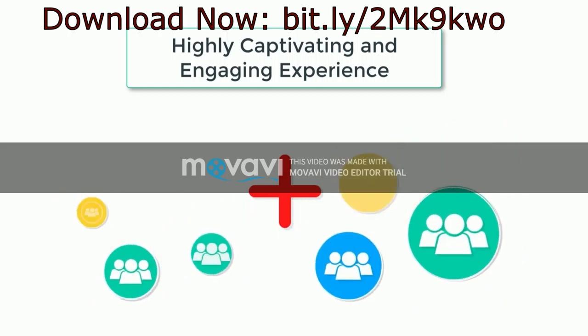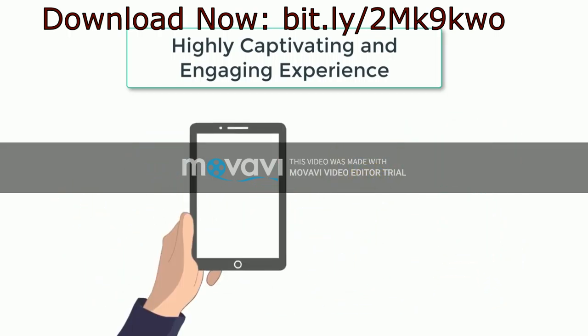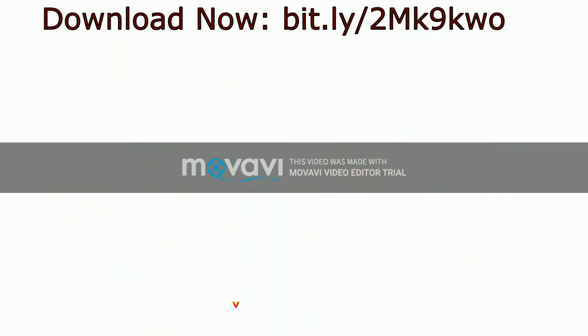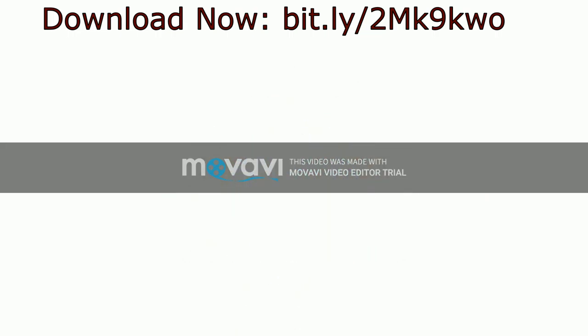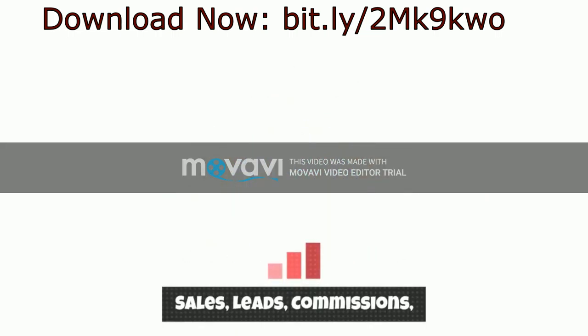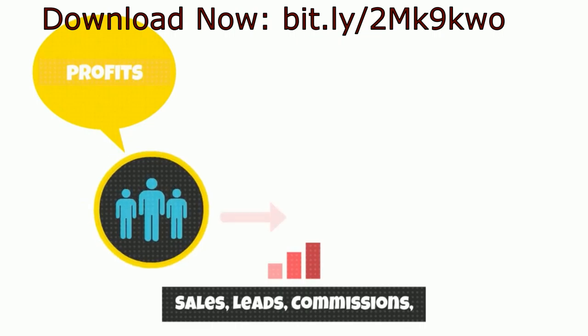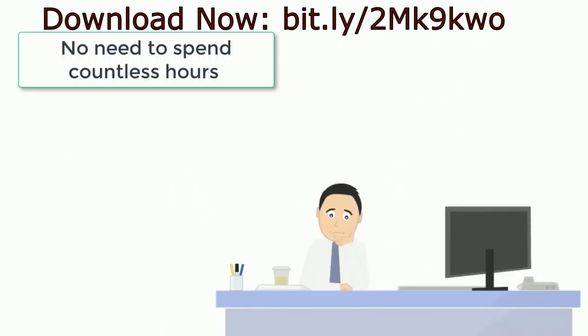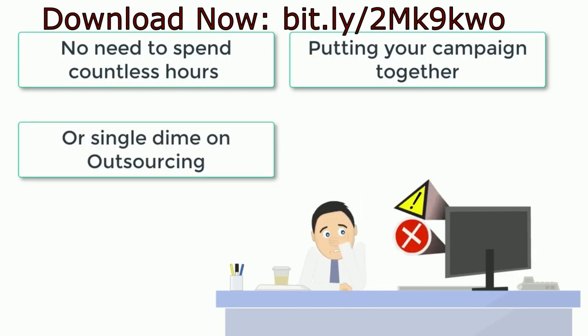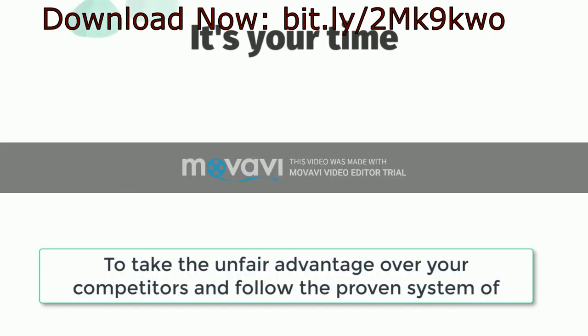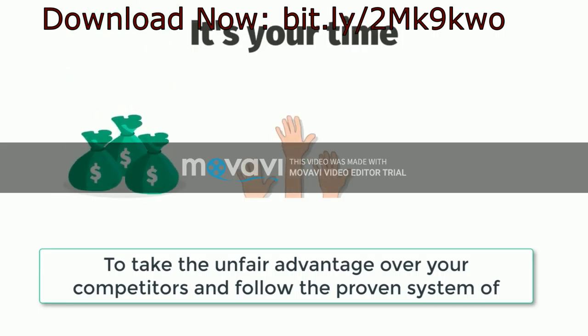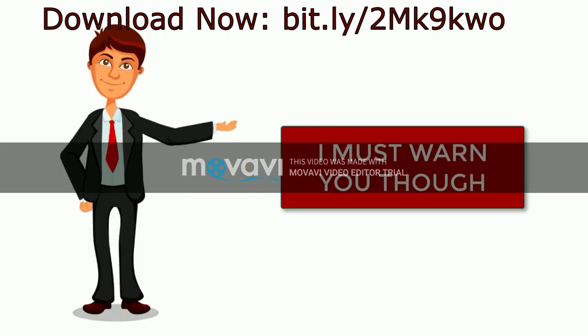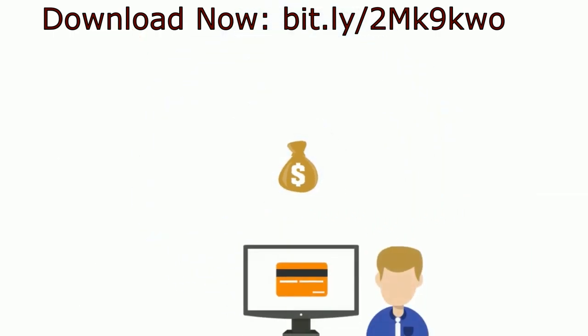And once you have activated ClickKosh you will unlock the potential of a highly captivating and engaging experience where you could take your visitors by the hand and lead them to take action. And very comfortably you will start enjoying more leads, sales, commissions and profits on autopilot. No need to spend countless hours putting your campaign together or a single dime on outsourcing. It's your time to take the unfair advantage over your competitors and follow the proven system of compel, click and convert.